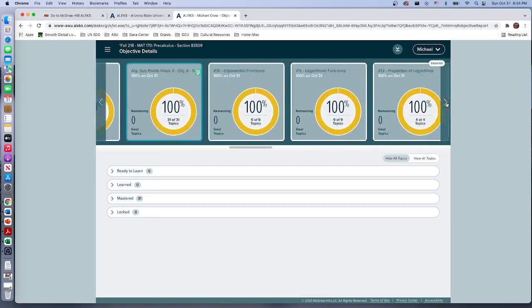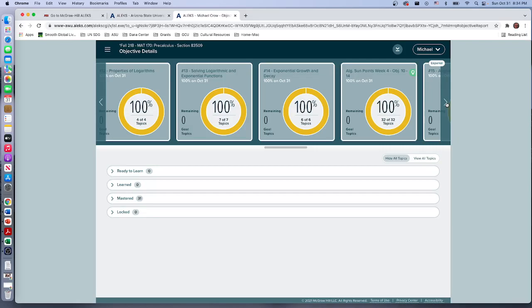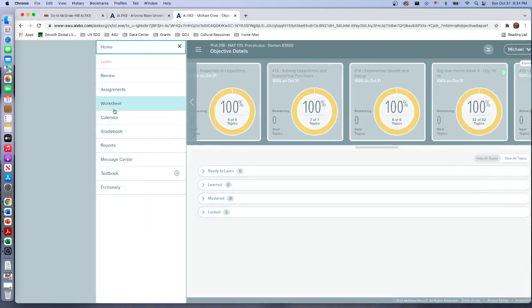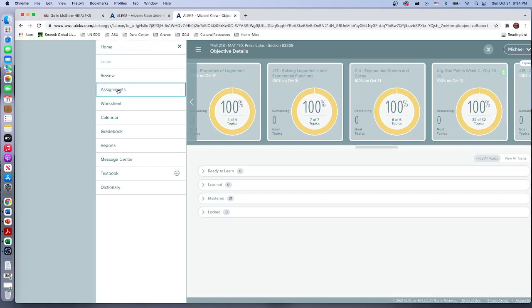You may have completed some weeks, but then with the knowledge check you may have had some topics that were recycled. It would be good at this time also to pick those up. But that's one report you can look at, and then to actually go in and do the review, what you're gonna want to do is click on assignments.